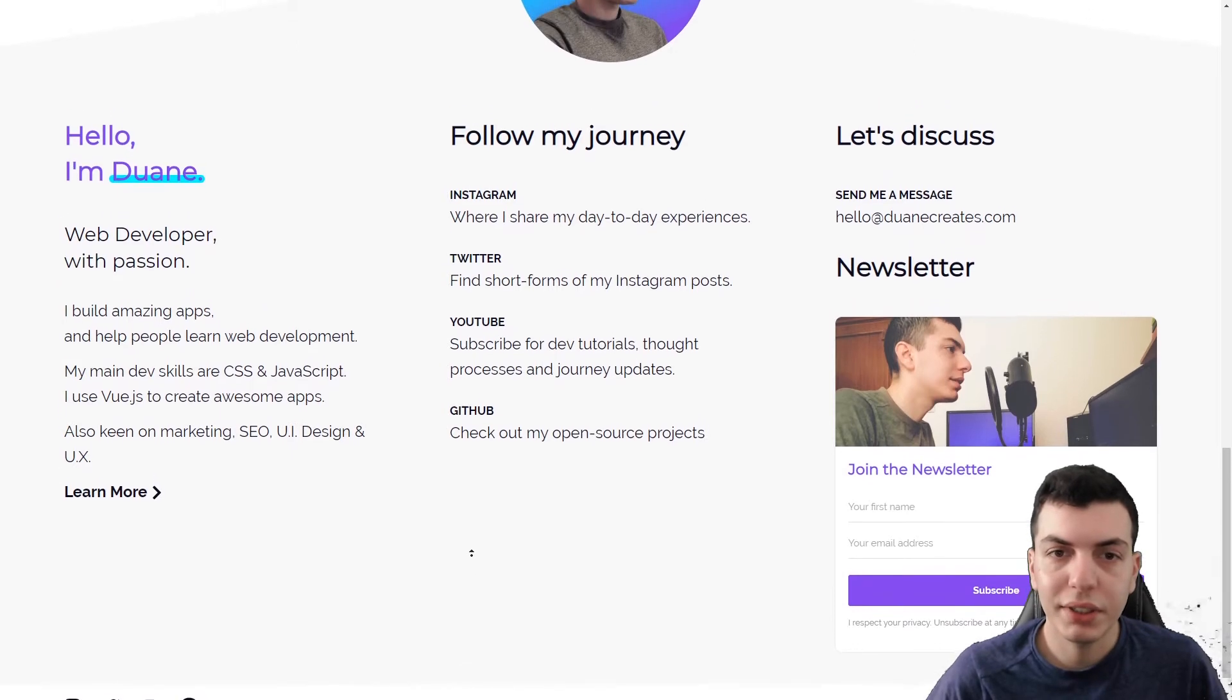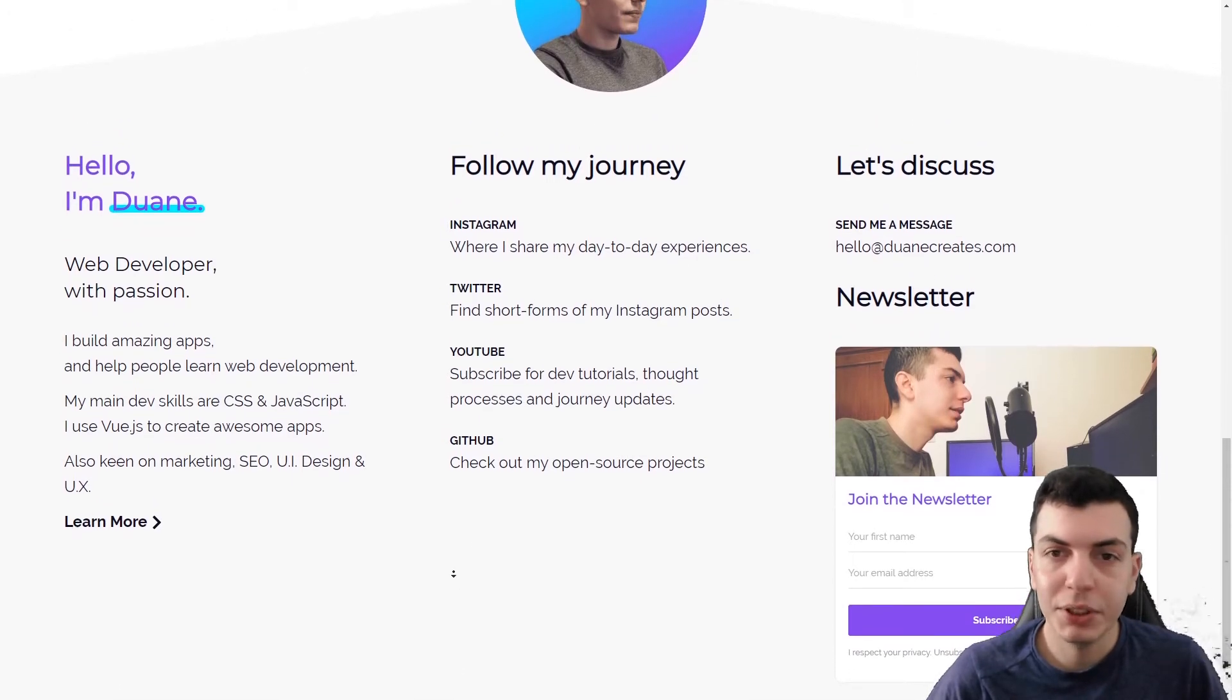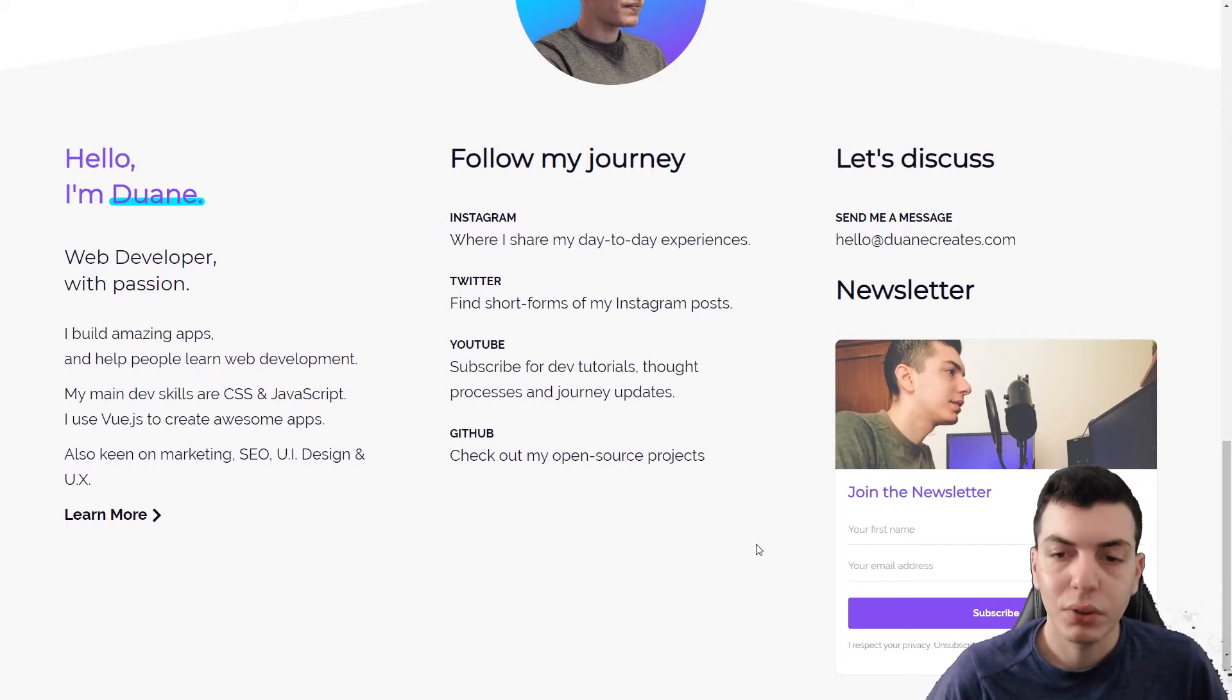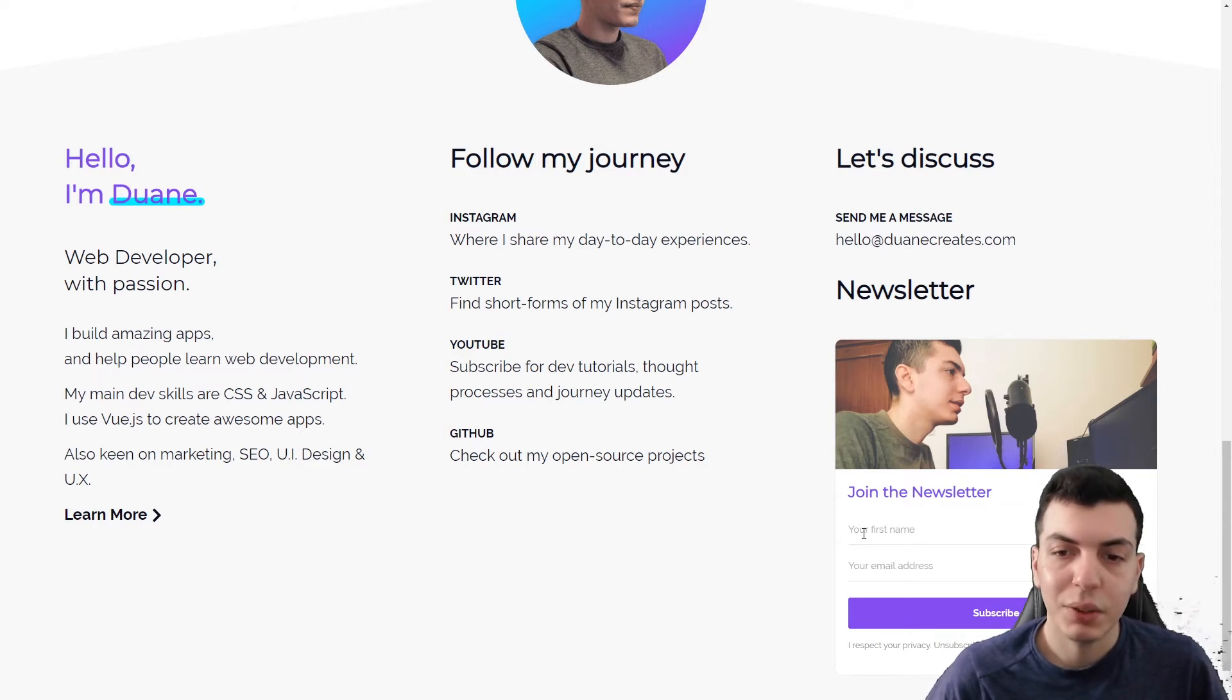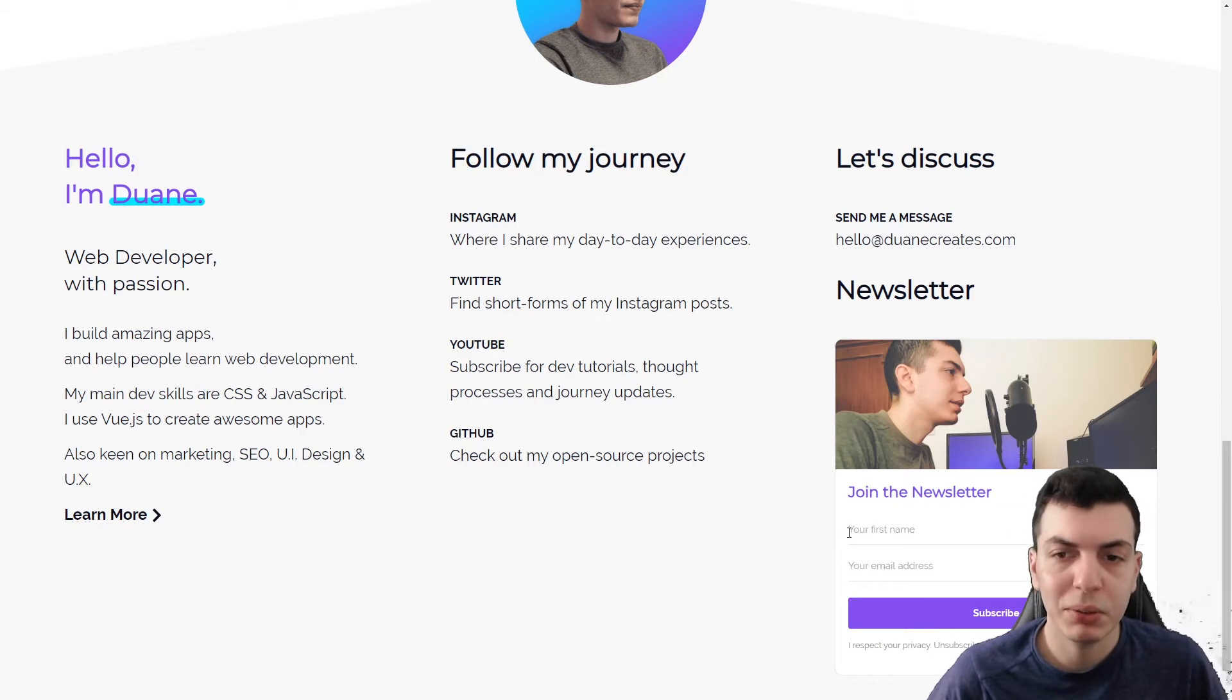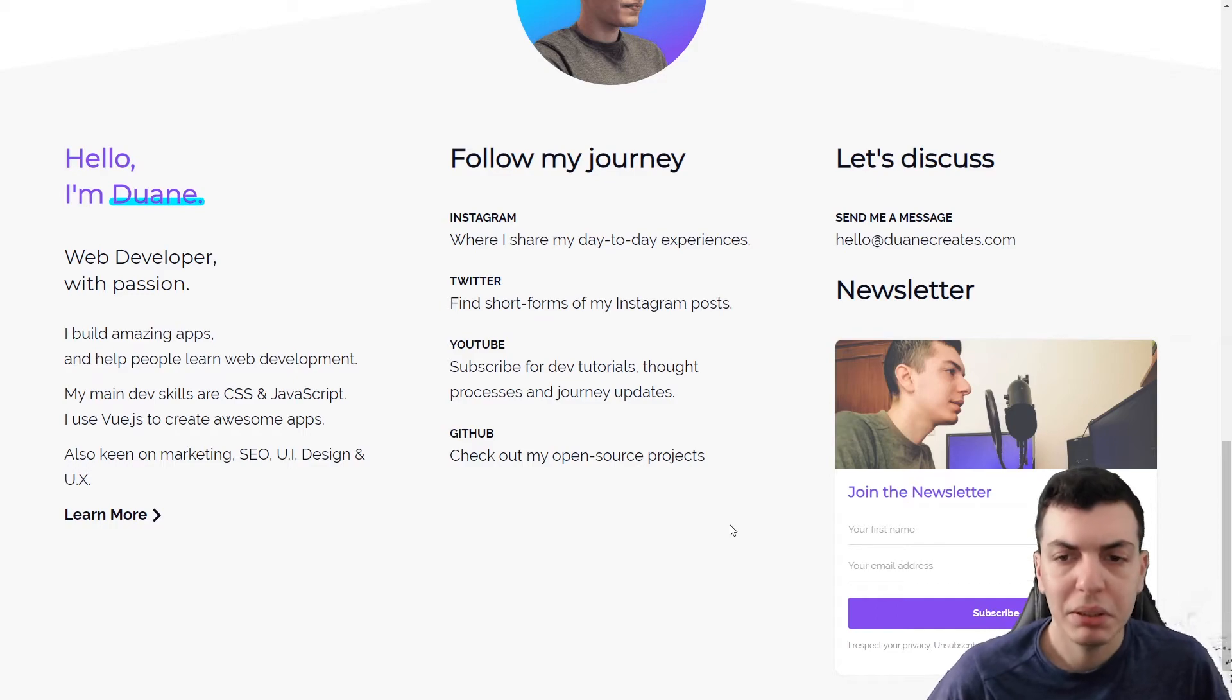The footer is very similar to the design. The only exception being this newsletter part because I decided to use ConvertKit and embed their system. Otherwise, I would have to create my own custom newsletter and I didn't see the point of that because ConvertKit seems to be pretty good even with the free plan. So, I just went with that for now. In the future, we'll see.